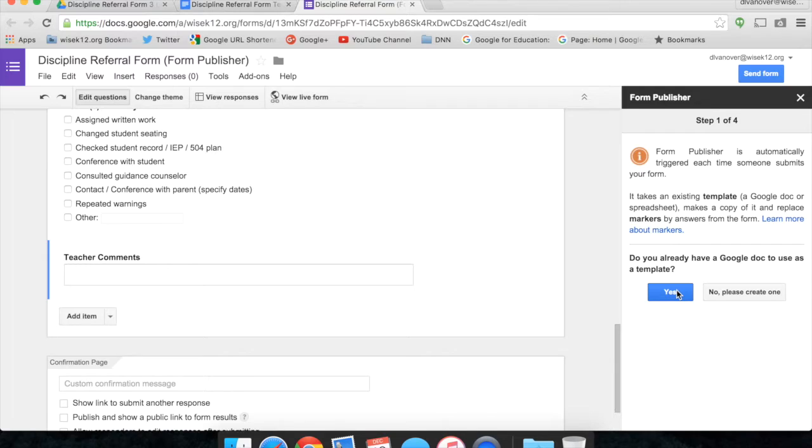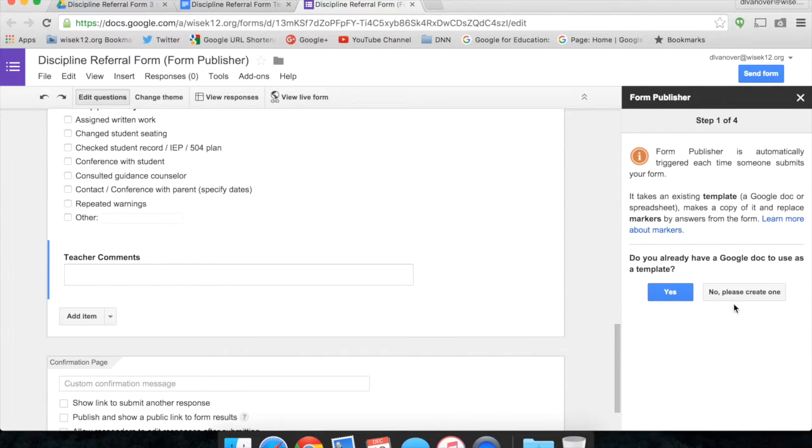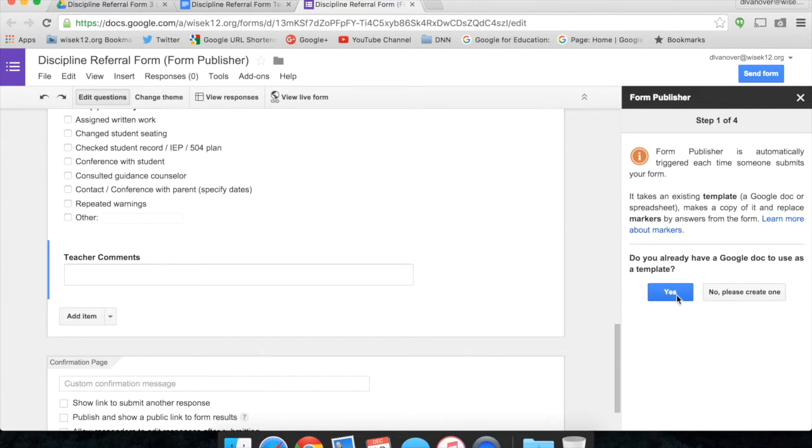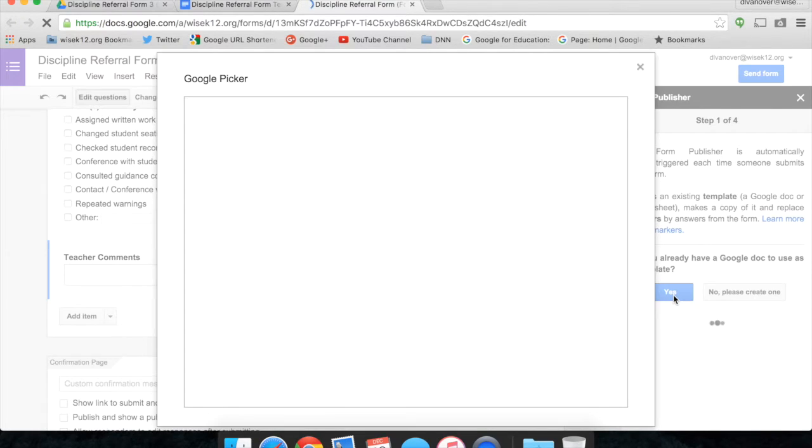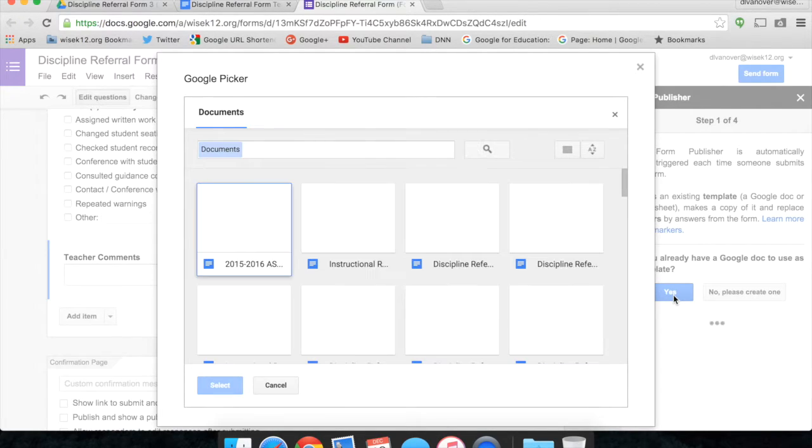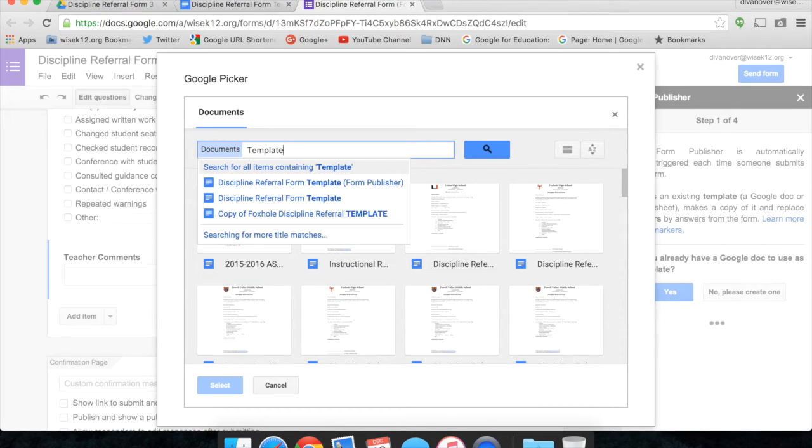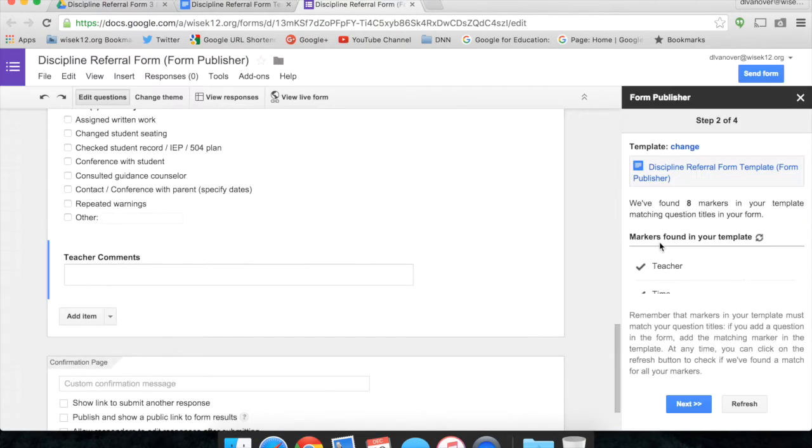Do you already have a Google Doc to use as a template? I can click Yes, and it will allow me to select my Google Doc. Or, if I haven't created that template yet, I click on No, please create one, and Form Publisher will create a template for you. But for our case, since we already have a Google Doc template, we're going to click Yes. The Google Picker will pop up, and I go through and find my Discipline Referral Form.